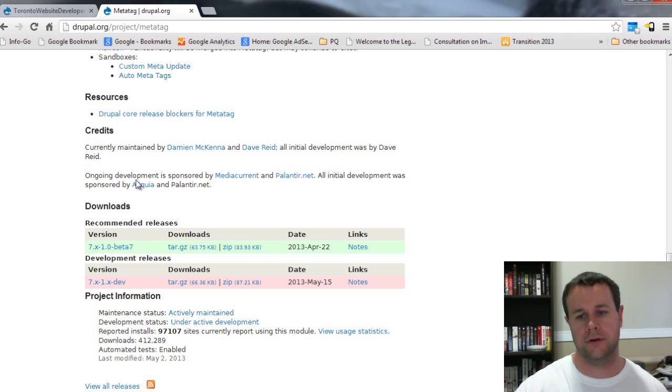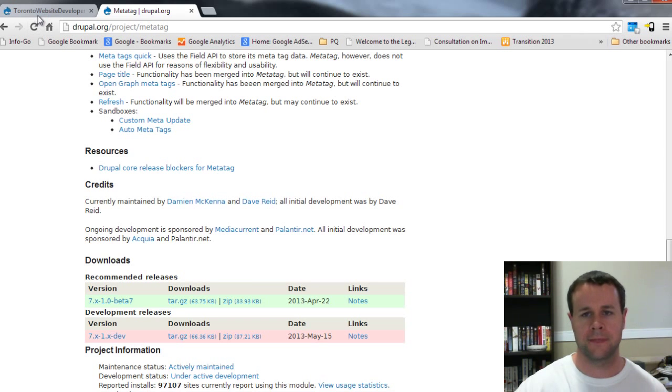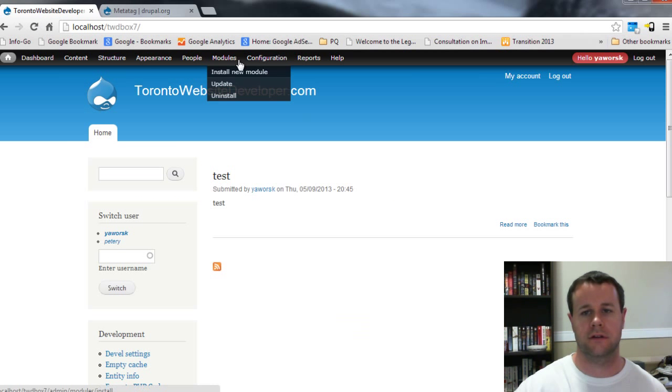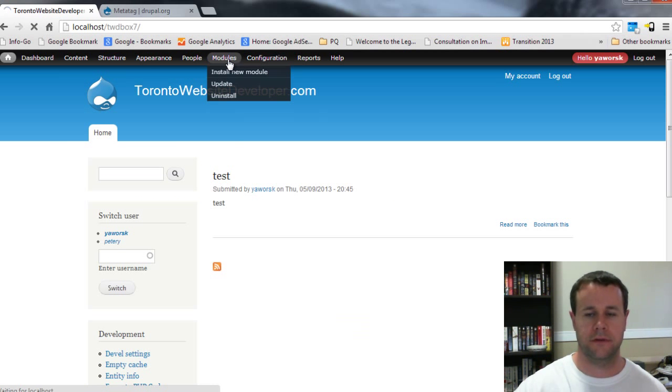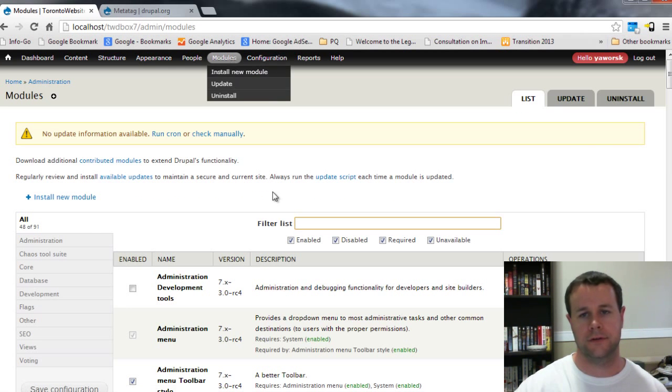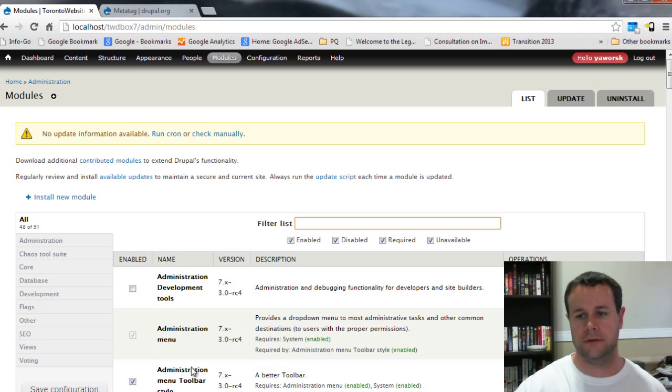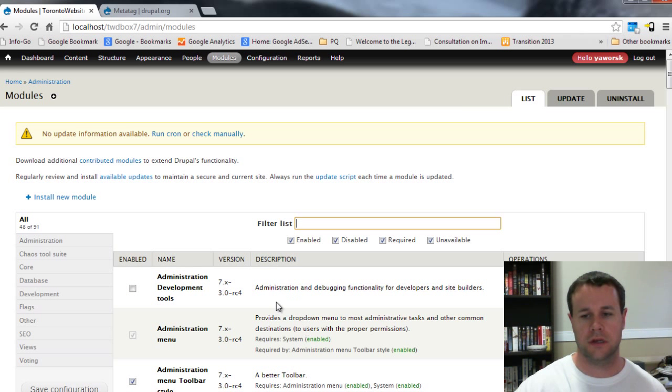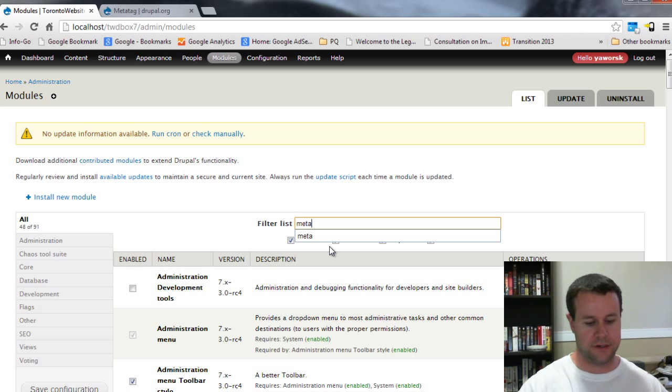Hopefully you've watched some of the other video tutorials so you'll know how to do that. Again, module filter module installed here so I can just start typing in meta and I'll get the Meta Tag module.